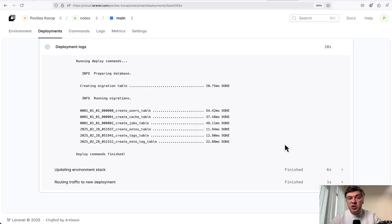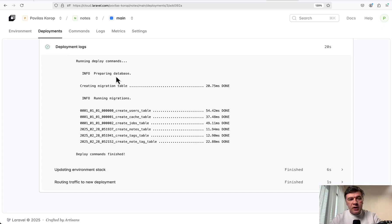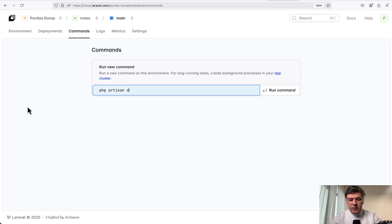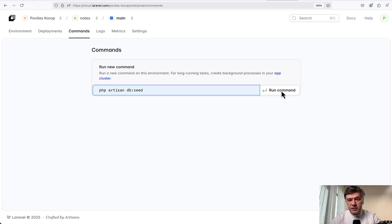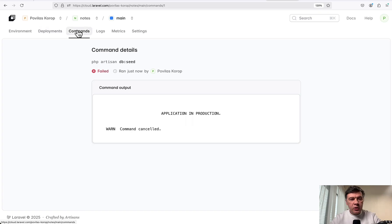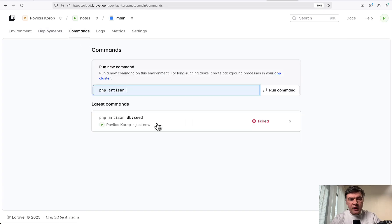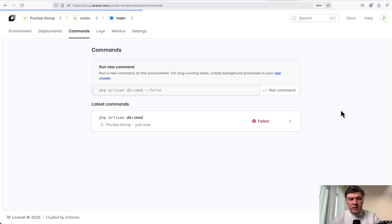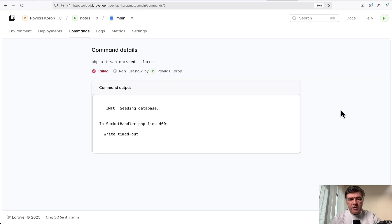And actually we will see if there is an error, how Cloud shows the errors. So we need to run php artisan db:seed. How do we do that on Cloud? There's a tab called Commands where you can add and run whatever you want php artisan. So here we do php artisan db:seed. Fingers crossed. Run command - 'application in production, command canceled'. Right. Yes. So I need to run that with --force. Let's try again. Run new command db:seed --force. Run command again. Socket handler write timed out. What does it mean?